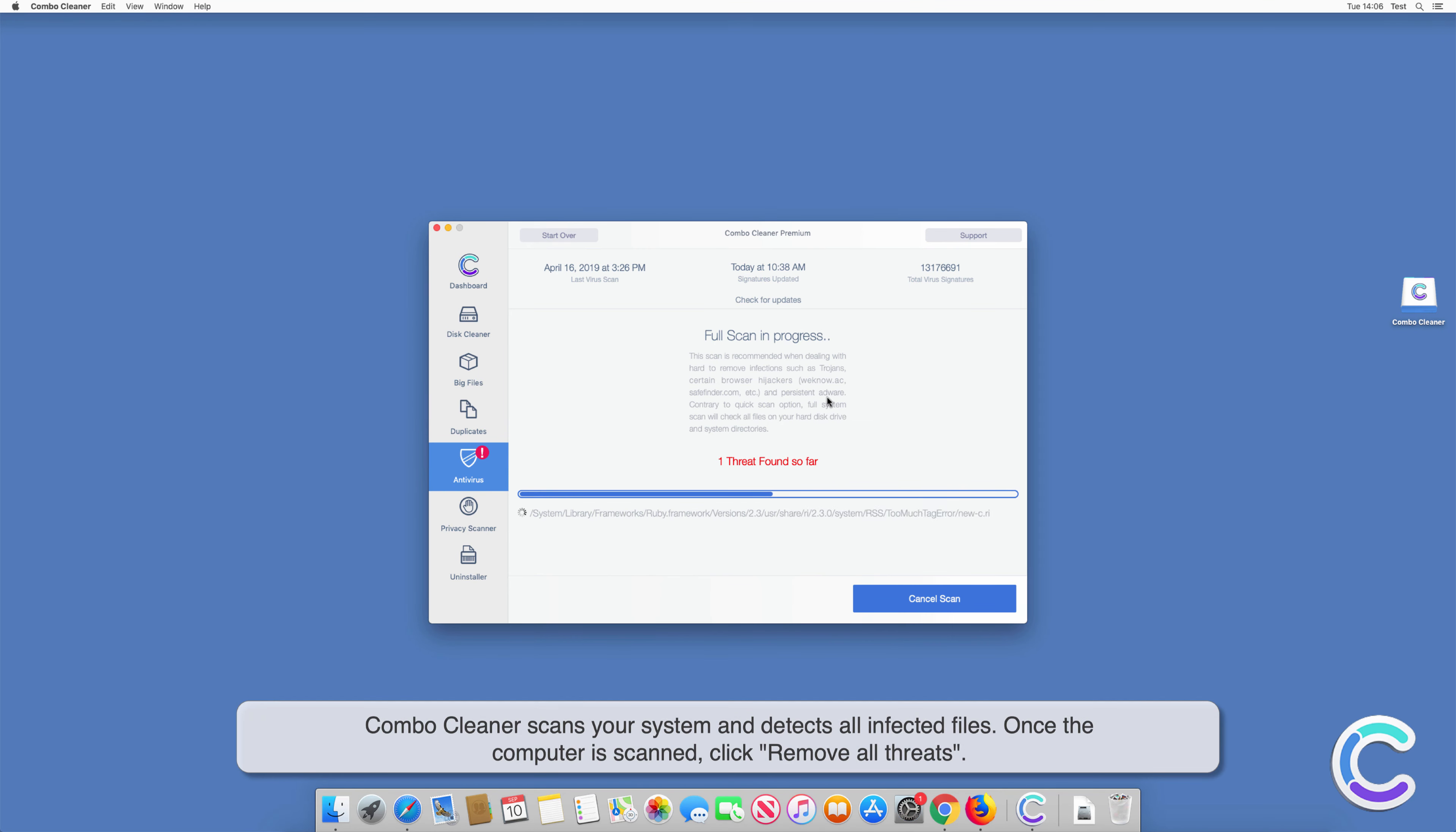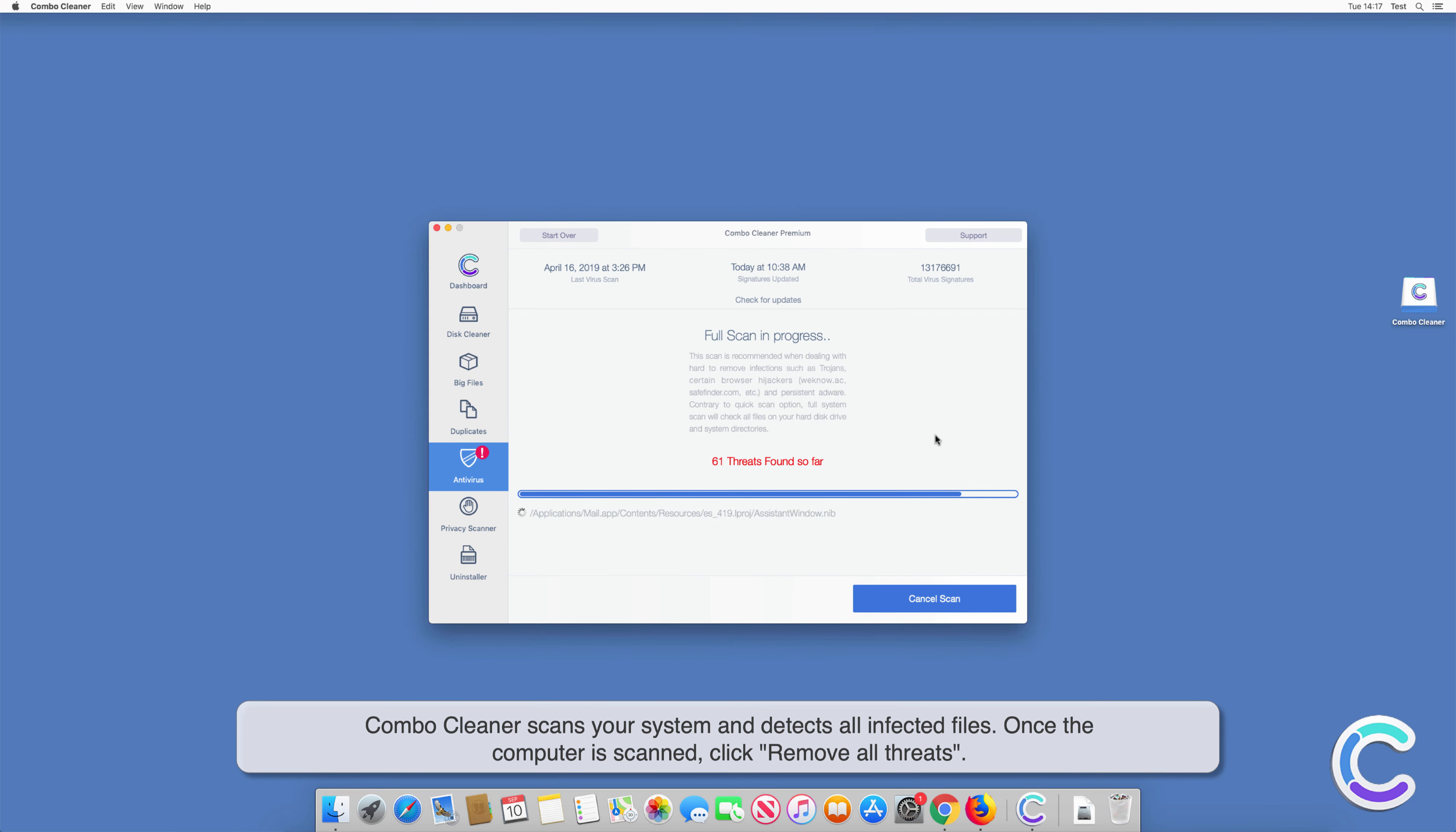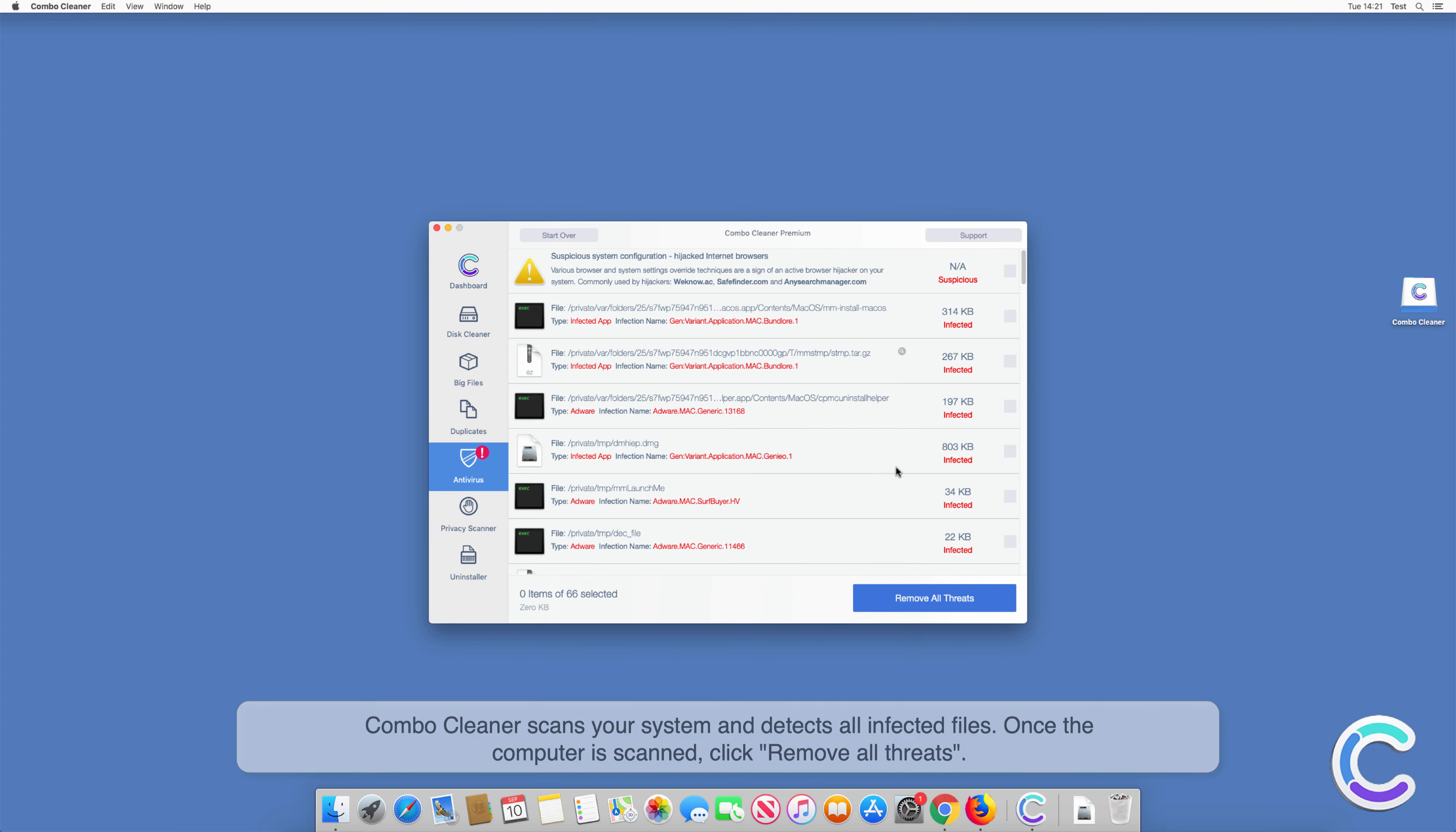Combo Cleaner scans your system and detects all infected files. Once the computer is scanned, click Remove All Threats.